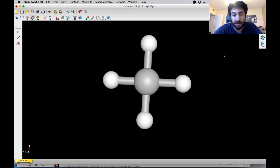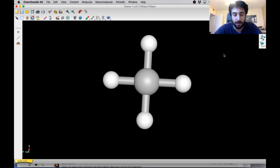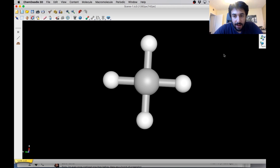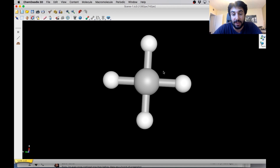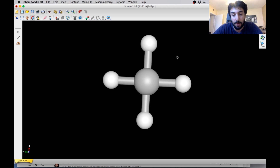Hey guys, I wanted to show you some more stuff with ChemDoodle. This time I wanted to use the 3D software rather than the 2D software that I've shown you a couple of times previously. And I wanted to use this one because it's really great for visualizing molecules in three dimensions. So what I want to use this for today is to build upon what we've already learned about VSEPR theory and molecular geometry.